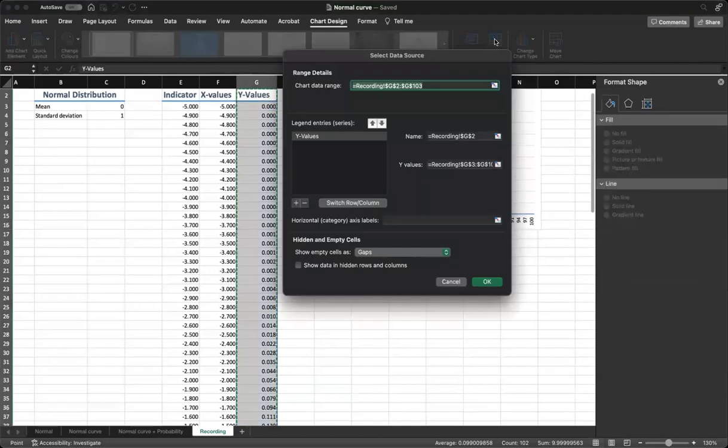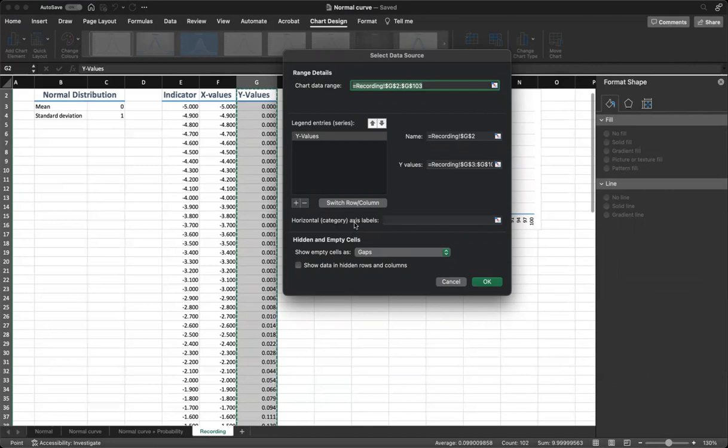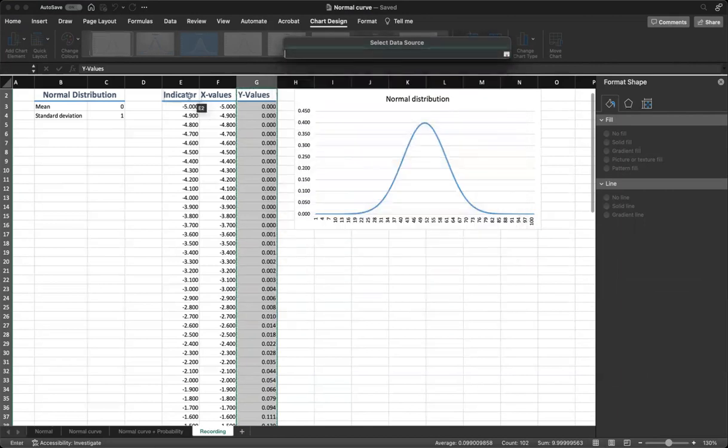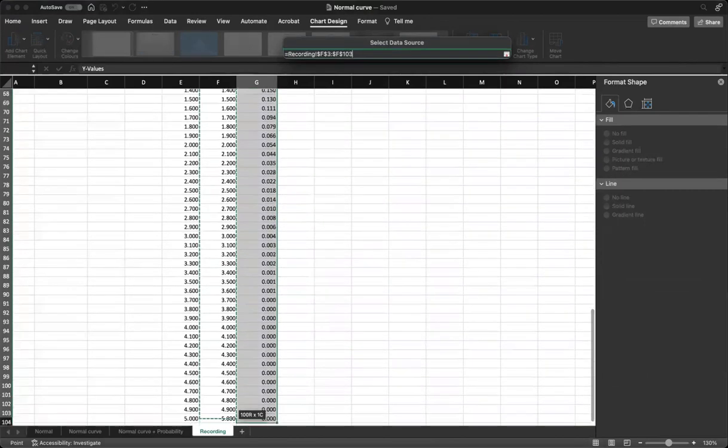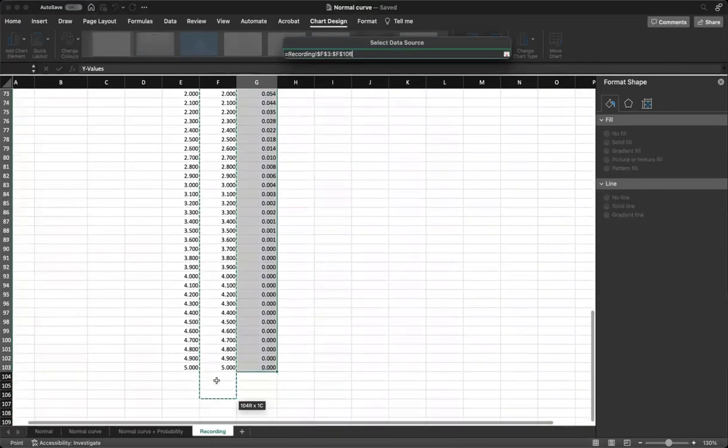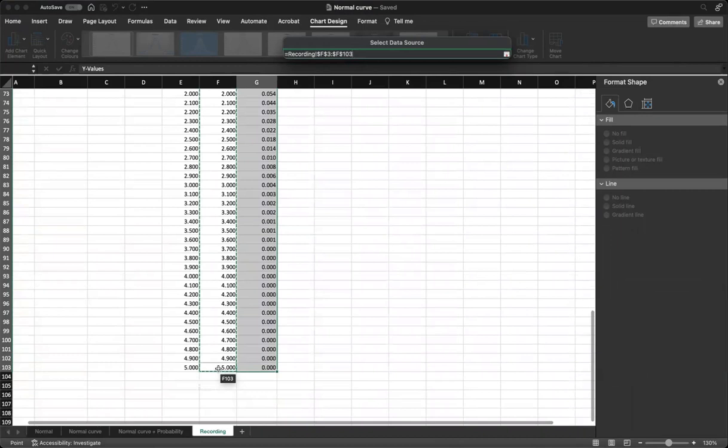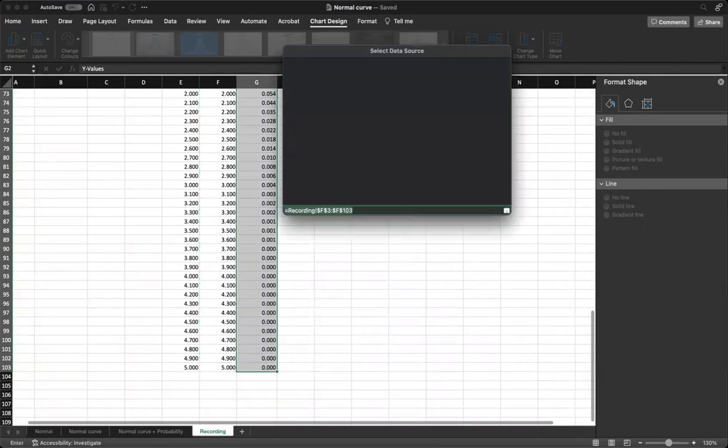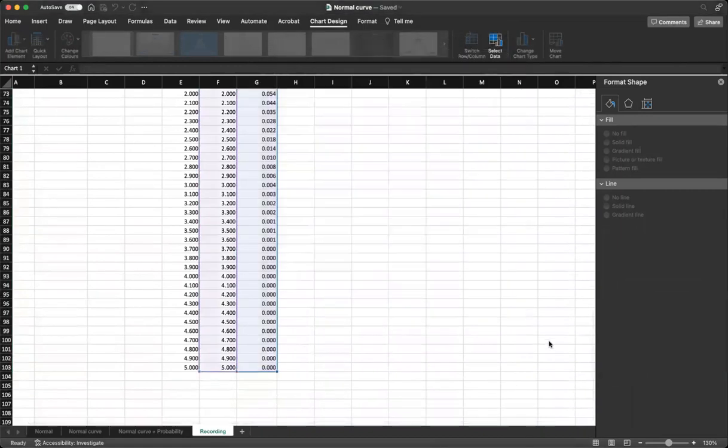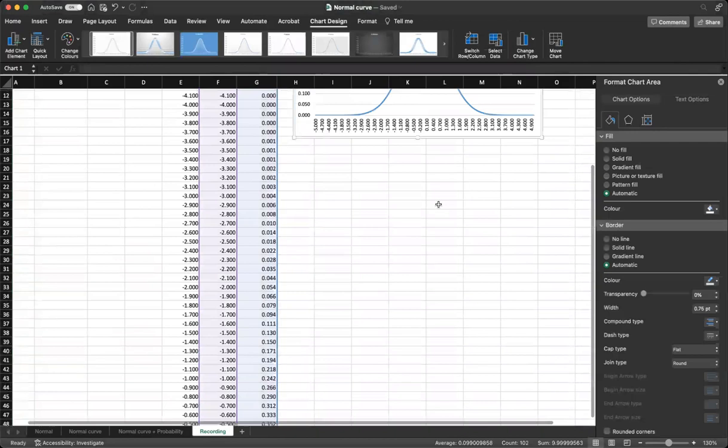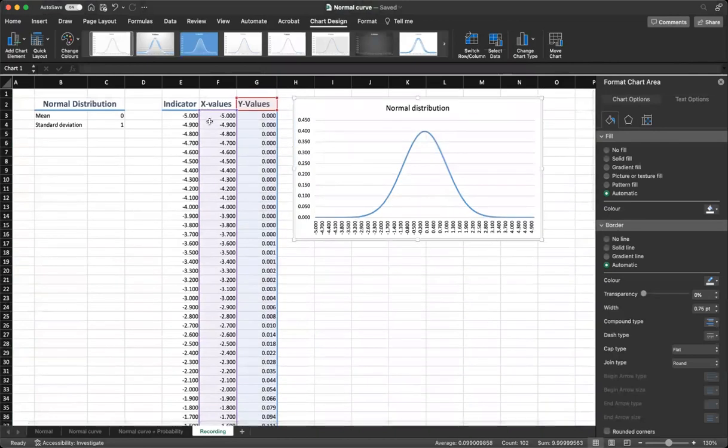We can click on select data. And then we can say that horizontal category axis label is going to be our x values. So we select our x values for the horizontal axis. And we have all of the values there.